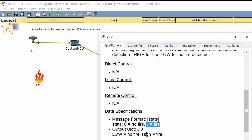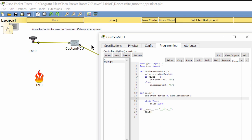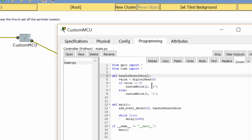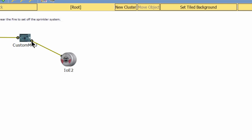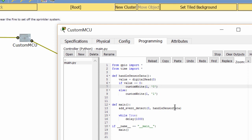The MCU receives the signal and processes it. You can see in the programming tab of the MCU we have the function 'handle sensor data'. The MCU will read the signal on digital slot zero, and if the value is zero, it means no detection of fire, and it will send a signal to digital slot one with a value of one.